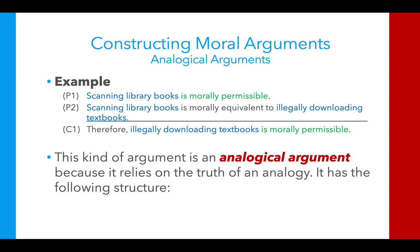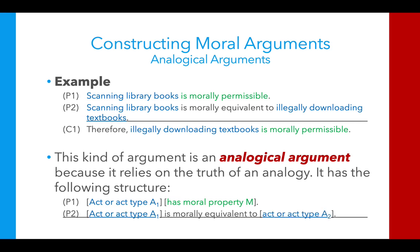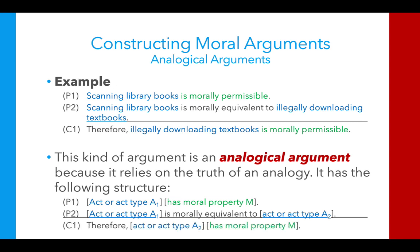Analogical arguments have the following structure. Premise 1: act or act-type A1 has a certain moral property M — in this case, being permissible. Premise 2: act A1 is morally equivalent to some other act, act-type A2. From those two premises we can infer the conclusion that act or act-type A2 has that same moral property M. So: some act has a moral property; that act is equivalent to another act A2; therefore A2 has that moral property too. Pretty straightforward.